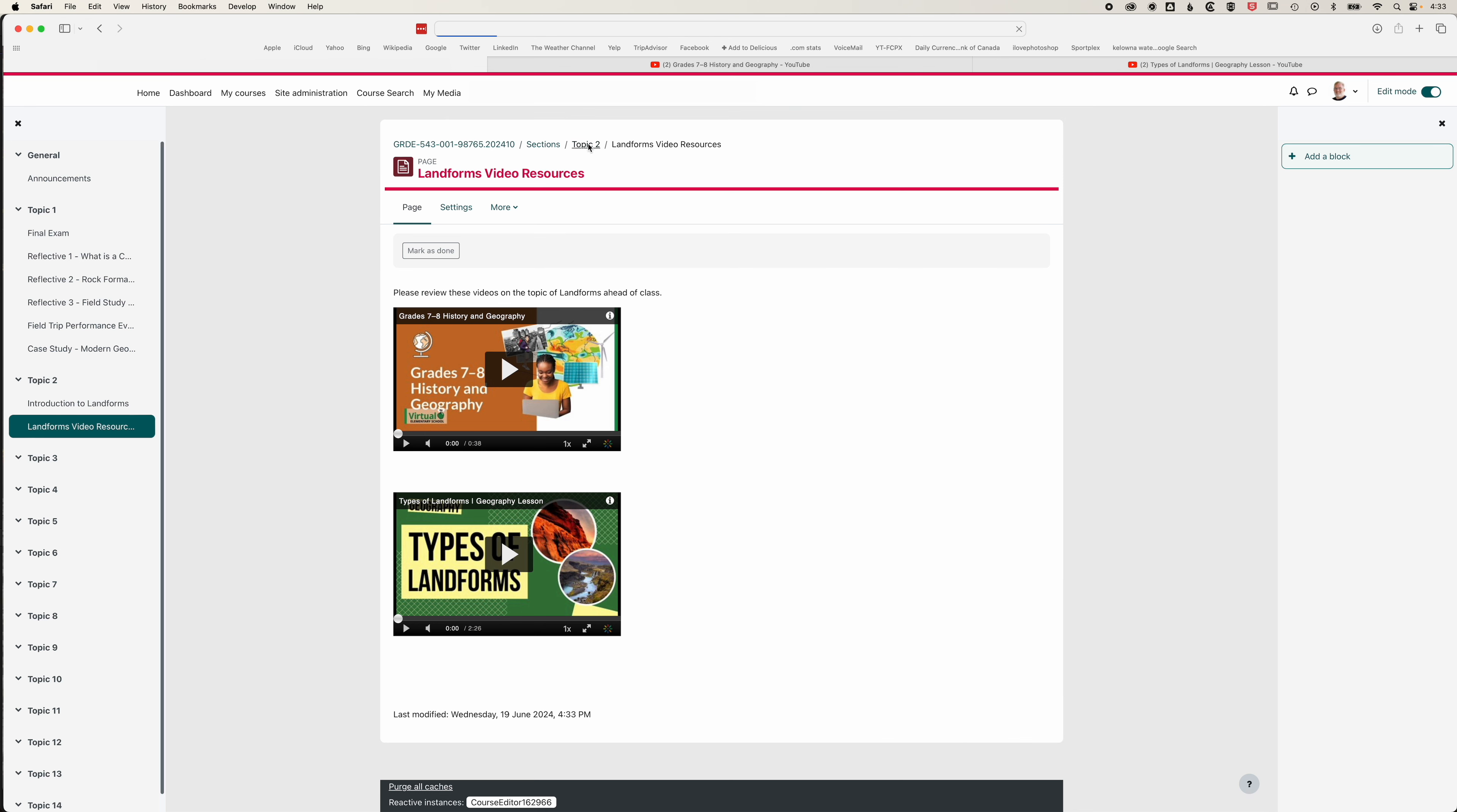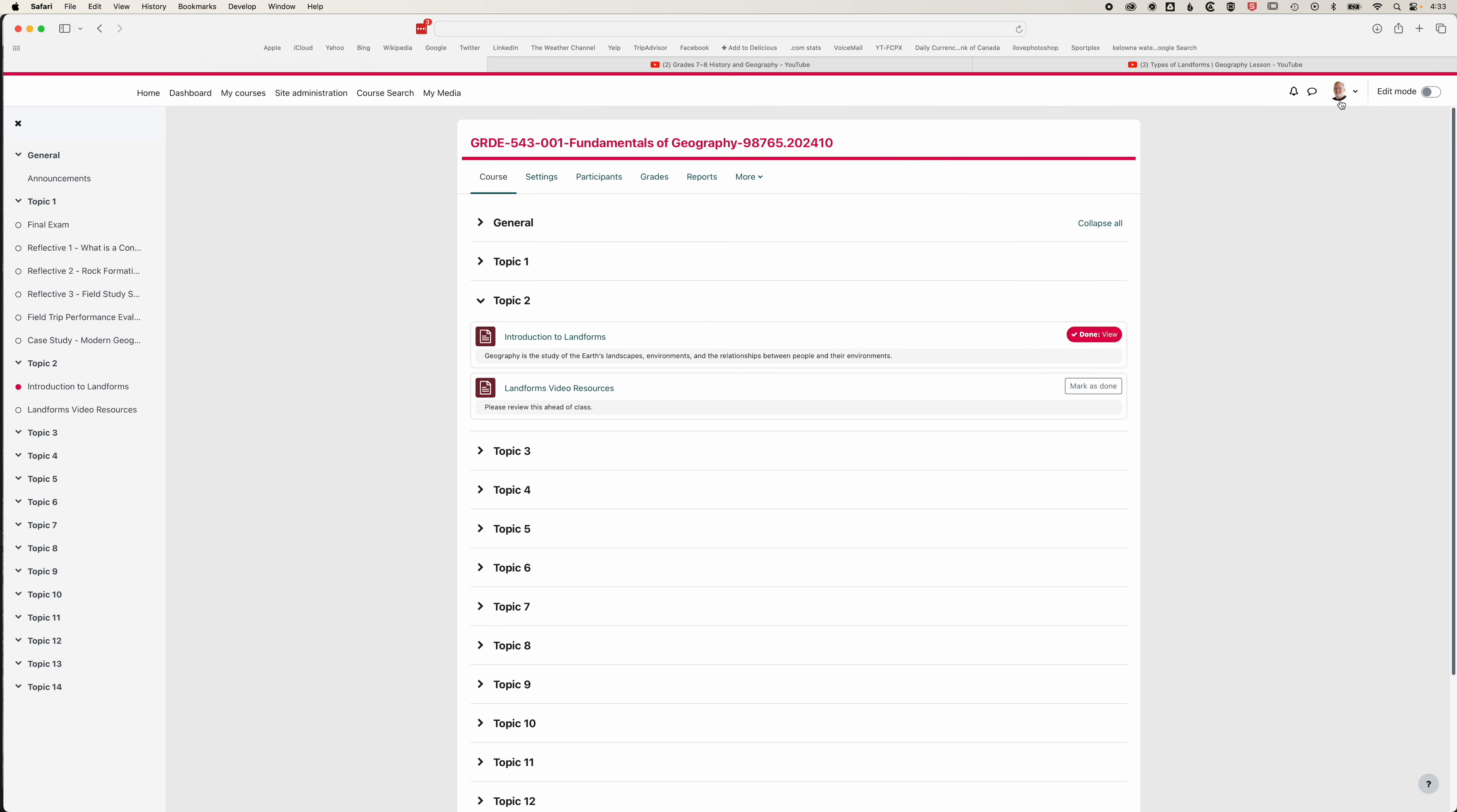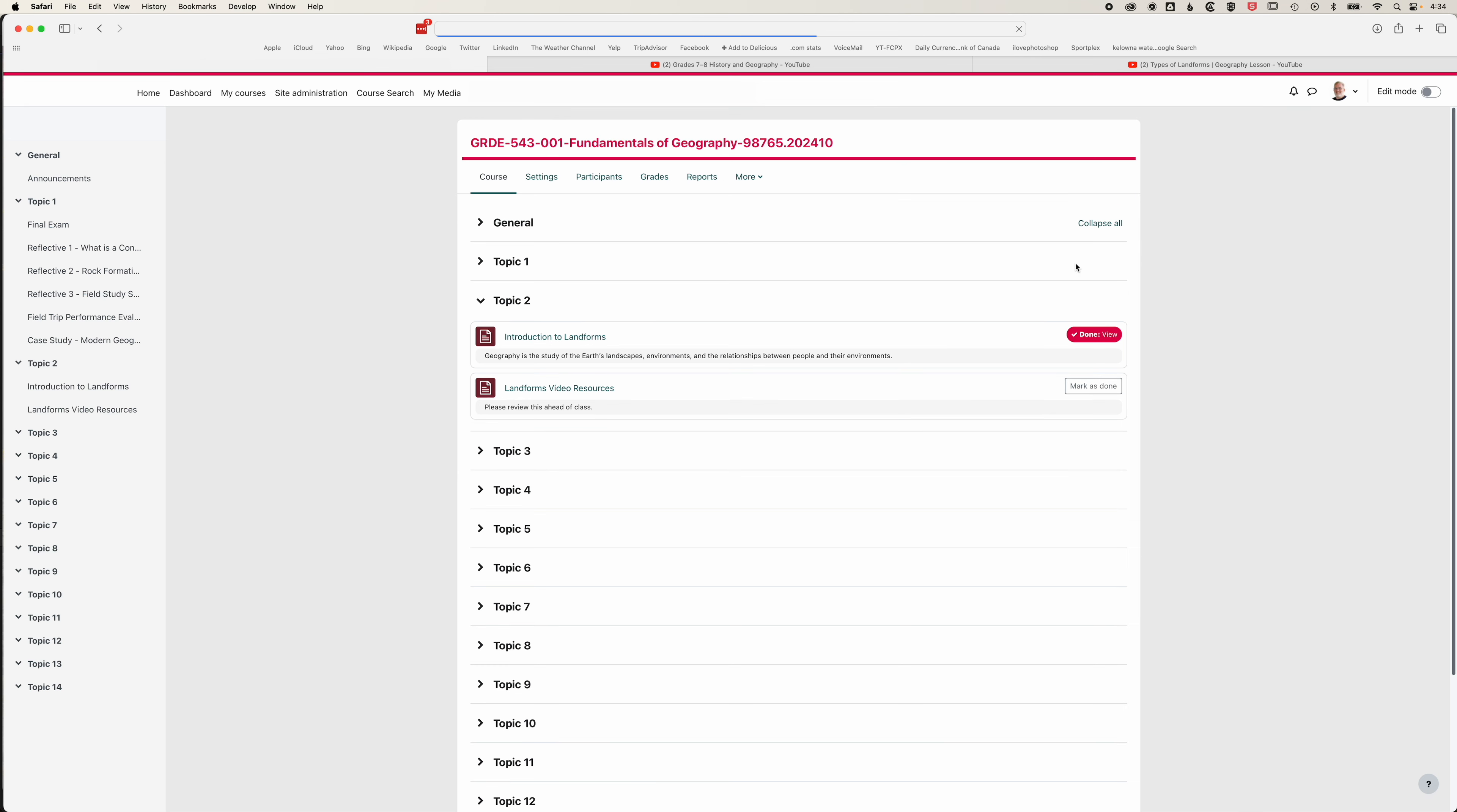Now if we come back to topic two, we'll see our two pages here. We'll turn off edit mode and I'm going to switch my role to student to see what students will see as they're working within Moodle. Now I can click return to my normal role and I can mark this as done as well. I didn't set the completion options within this second page.